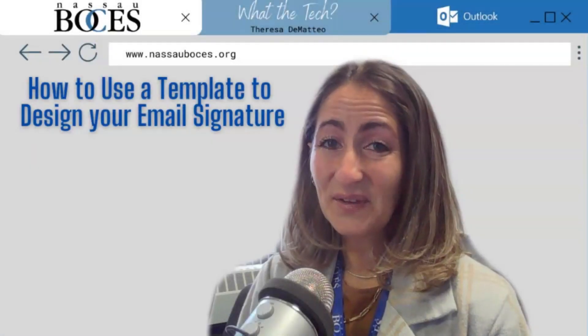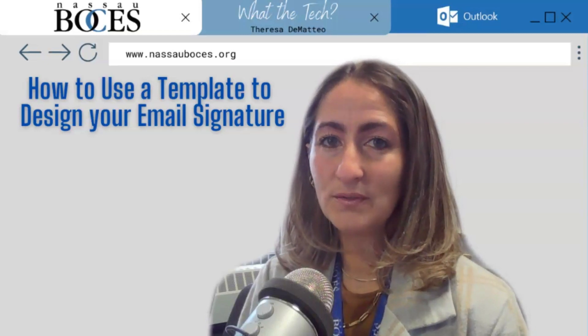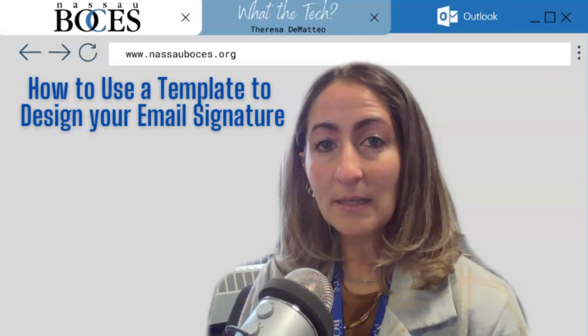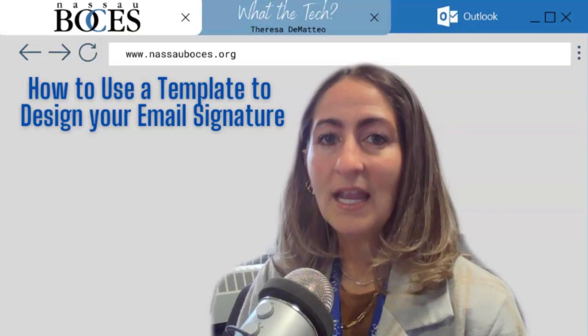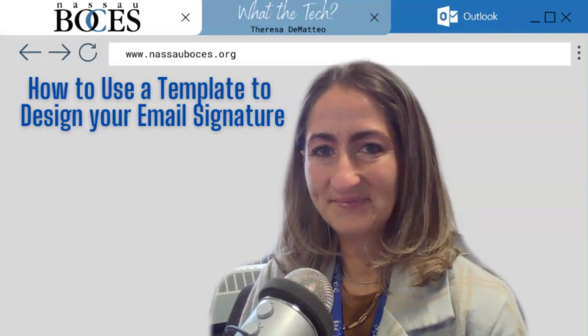Hello, in this video I'm going to show you how to use a template to design your email signature in Microsoft Outlook.